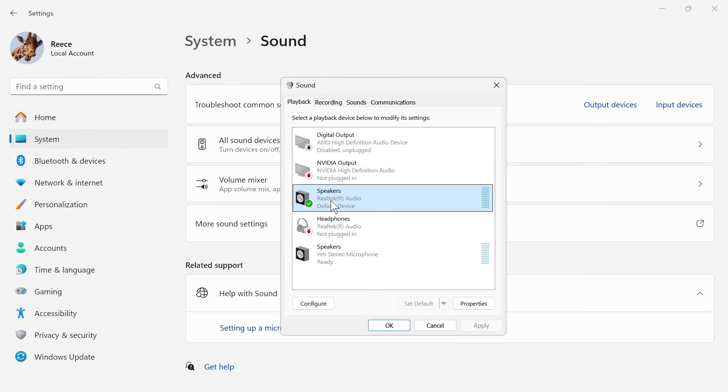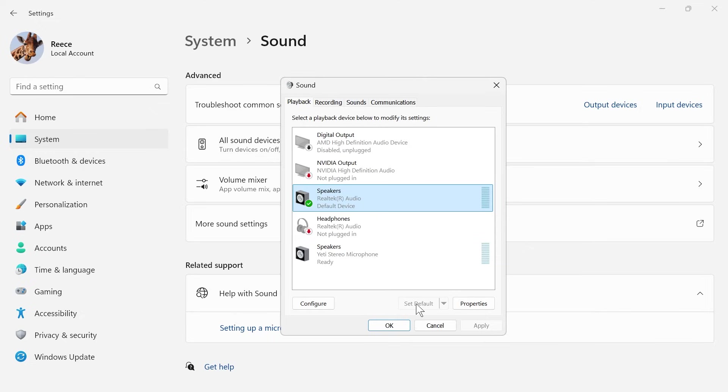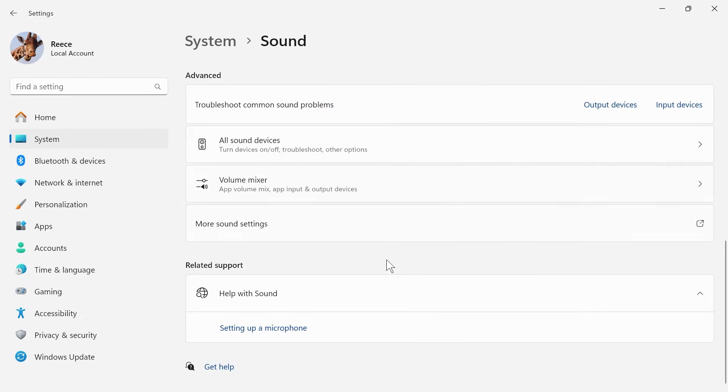Now, you also want to make sure that your default speakers are set to the default device. You can do that by selecting them and clicking on this set default button, and then press apply and okay. And once you've done that, you can check to see if that solved your issue.